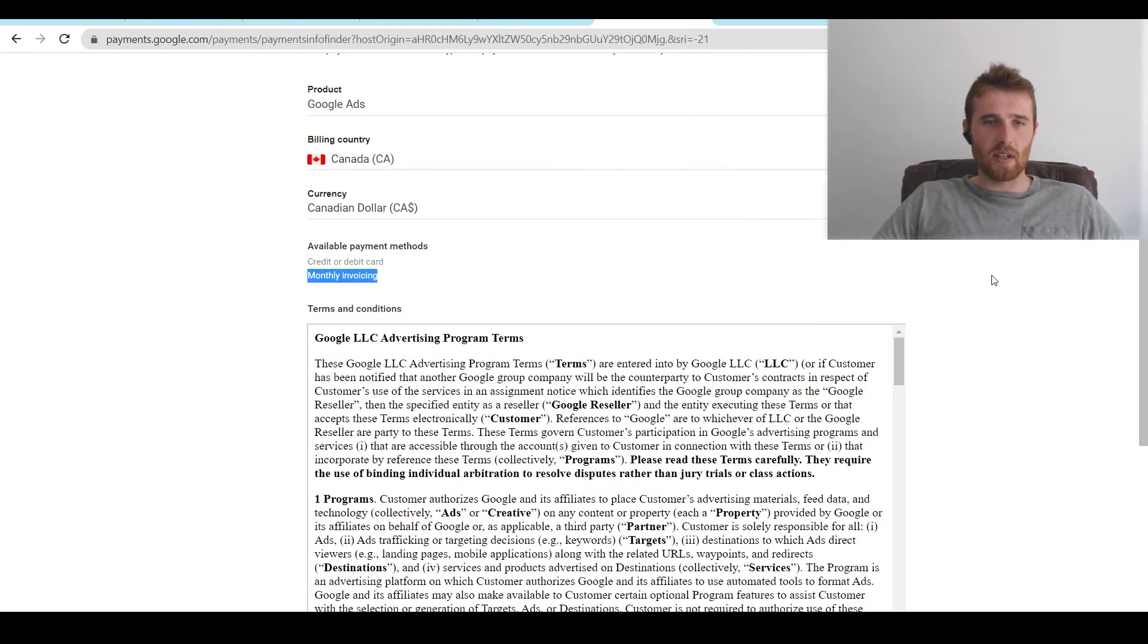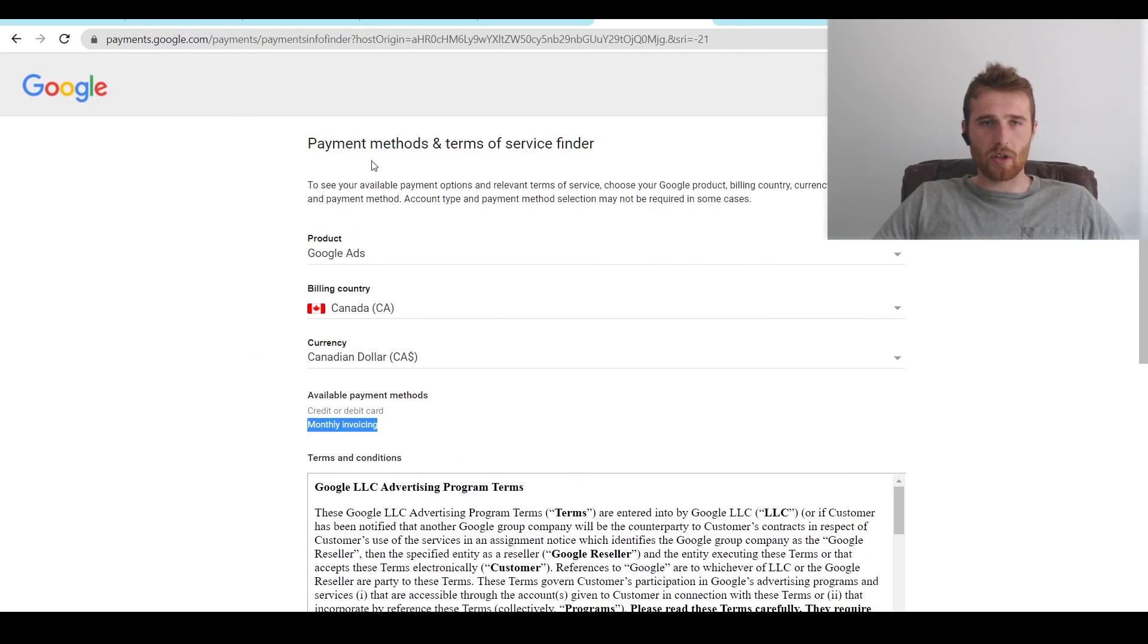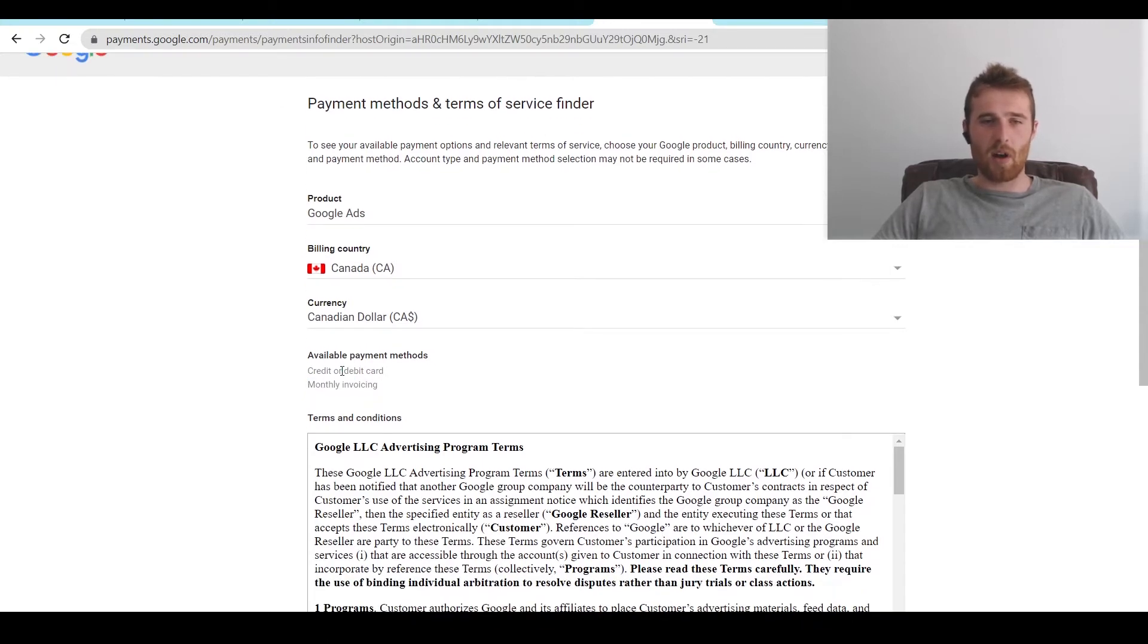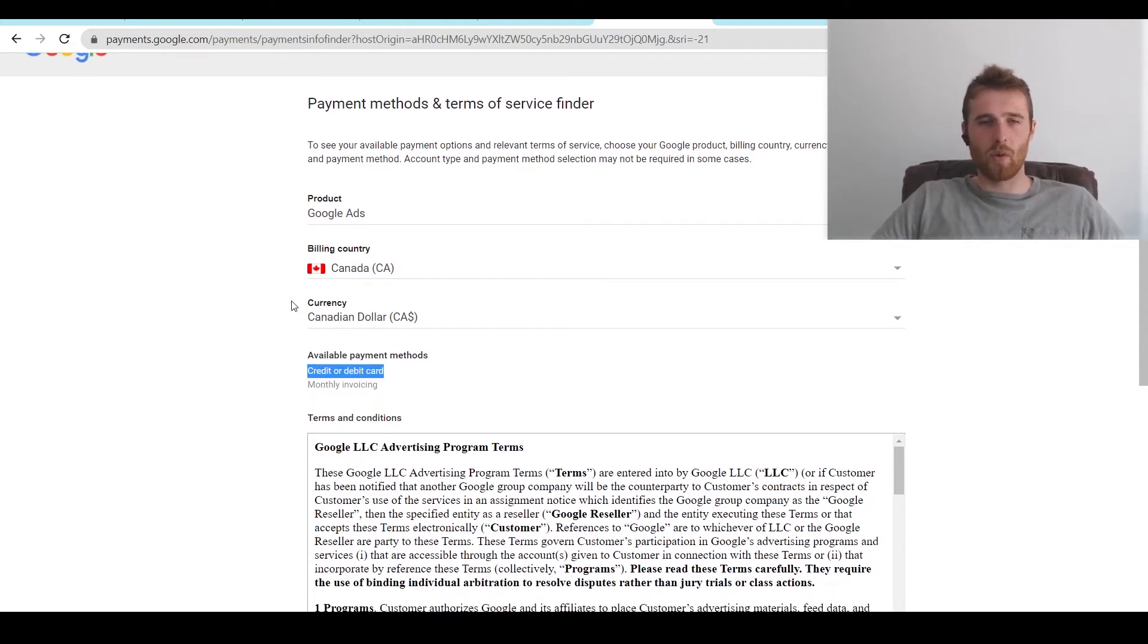You normally use an actual credit card inside Google Ads. And as we can see back in our actual program here for the payments and methods, Terms Service Finder, the credit and debit option are available in Canada. And in most countries, Google will let you pay with a credit or debit card.